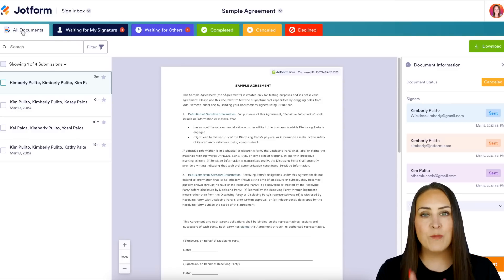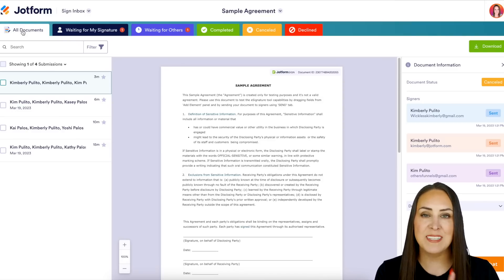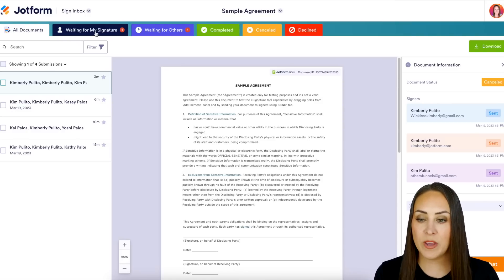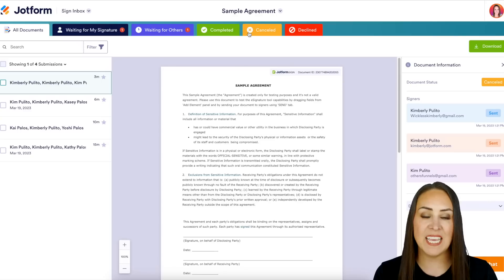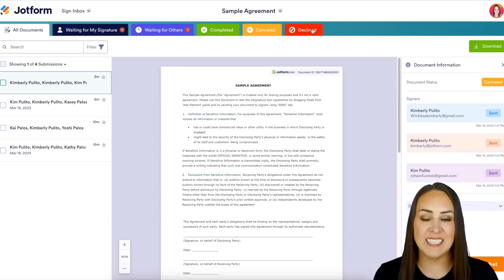If we head across the top, we can see we have 'Waiting for My Signature,' 'Waiting for Others,' 'Completed,' 'Canceled,' and 'Declined.'